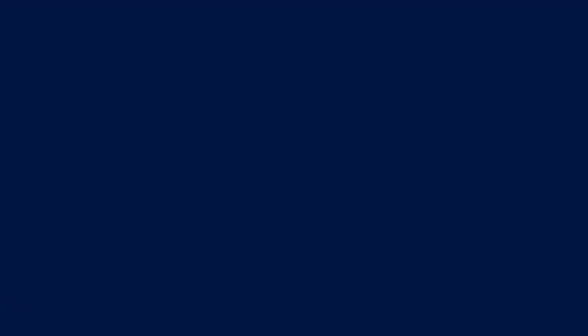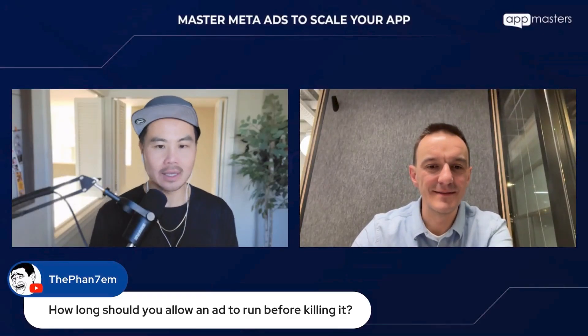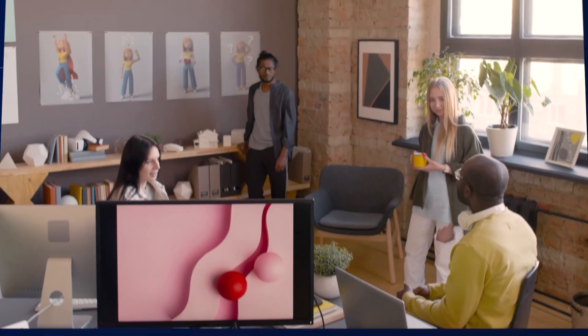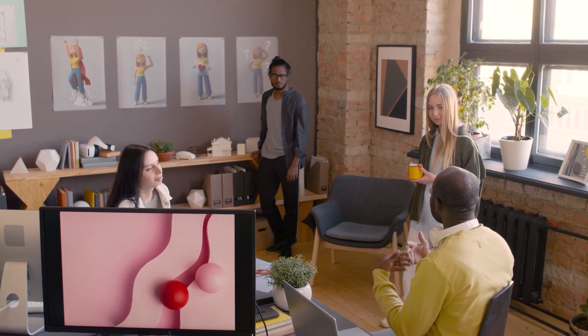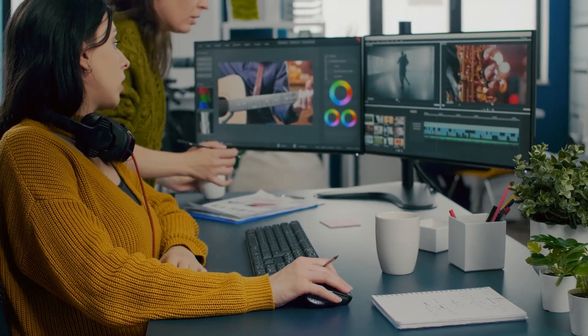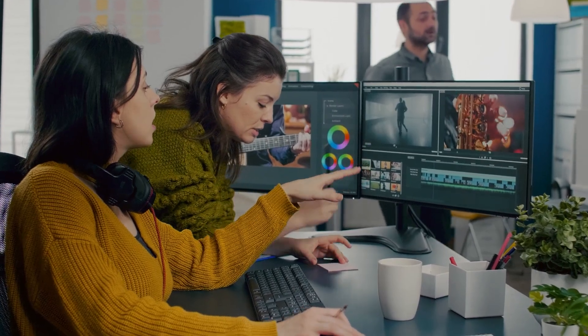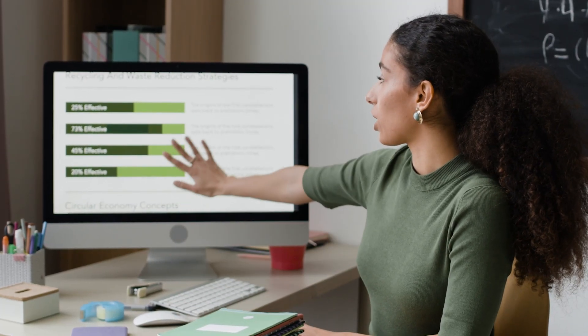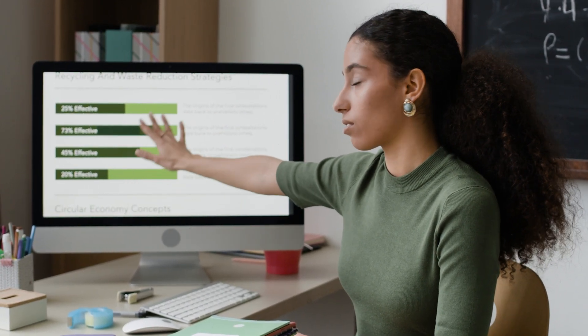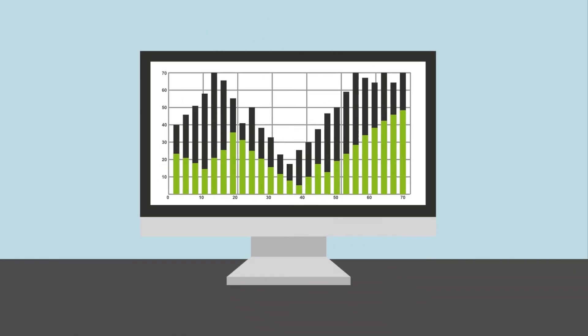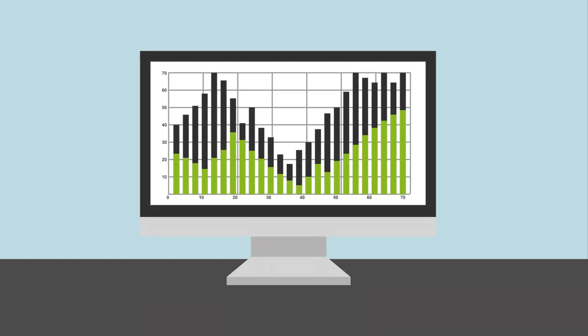How long should you allow an ad to run before killing it? Two days — that's it. We need to test a huge number of creatives, and you can't do that if every test costs a lot. The process has to be cost-efficient. You need to find a balance between test accuracy and cost efficiency. If you plot the likelihood of picking the right winner over time — from day one to day twelve — the graph typically plateaus around day two or three.